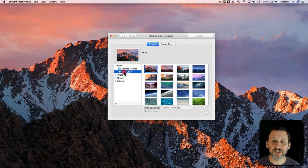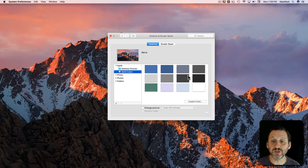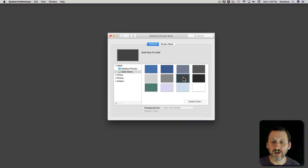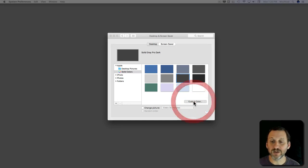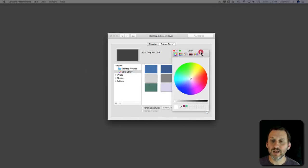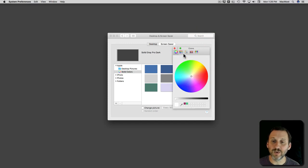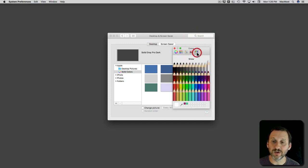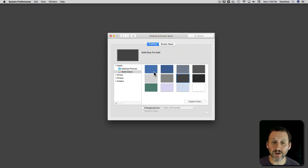You can also select Solid Colors and choose a solid color, or click Custom Color under that to choose a custom color using a color wheel or other color selectors in this window here.